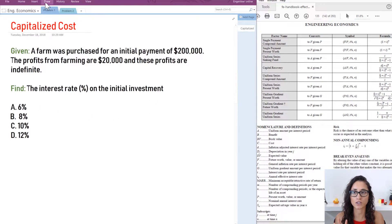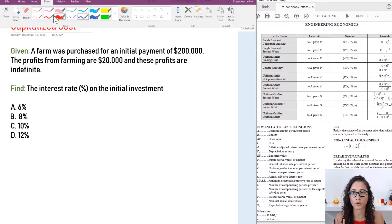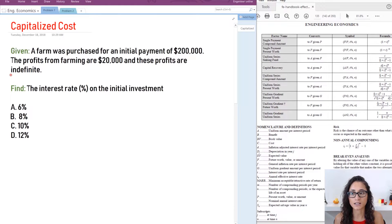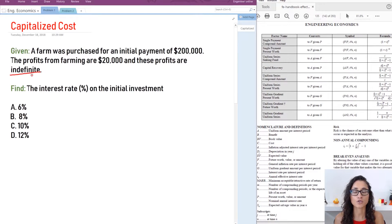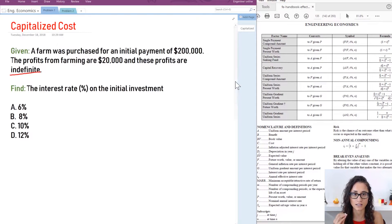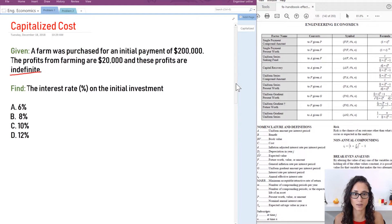Now here's something that you guys have to always keep in mind. Whenever you see something like indefinite or forever you always make sure you use the capitalized costs. That's exactly what that means.